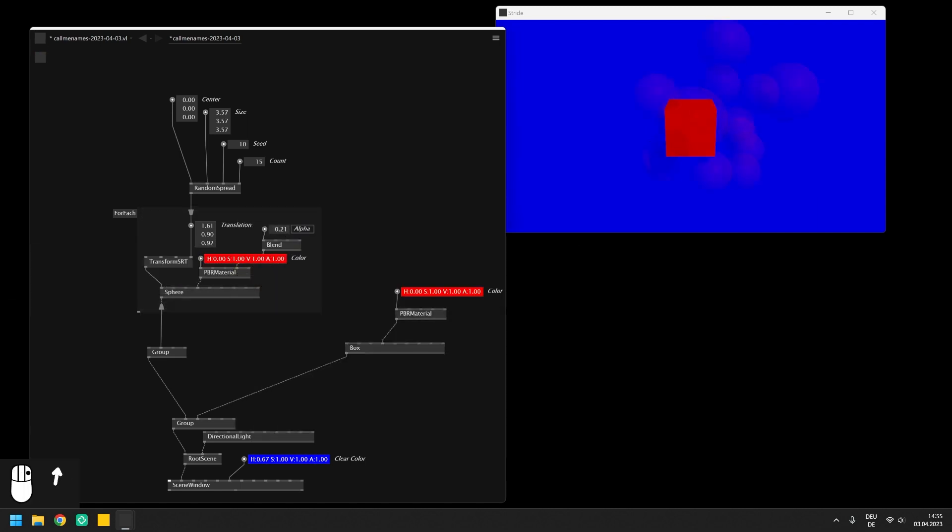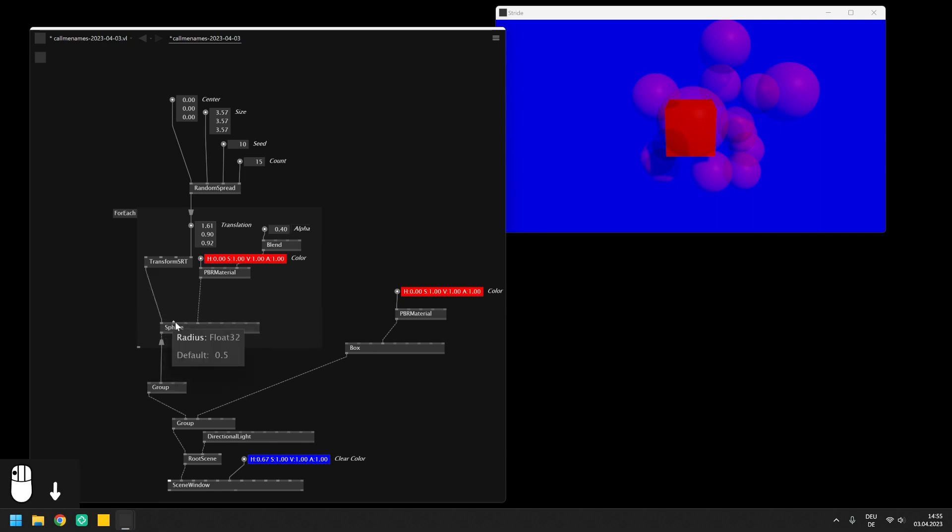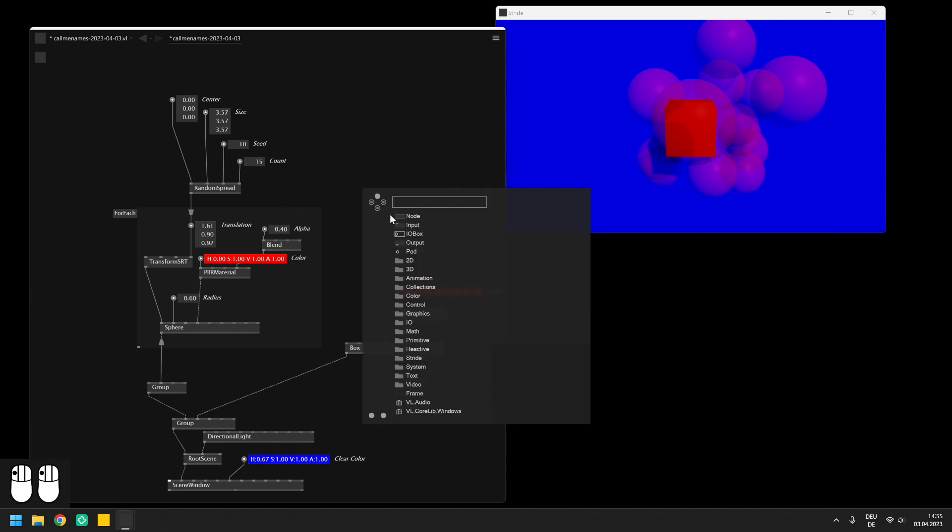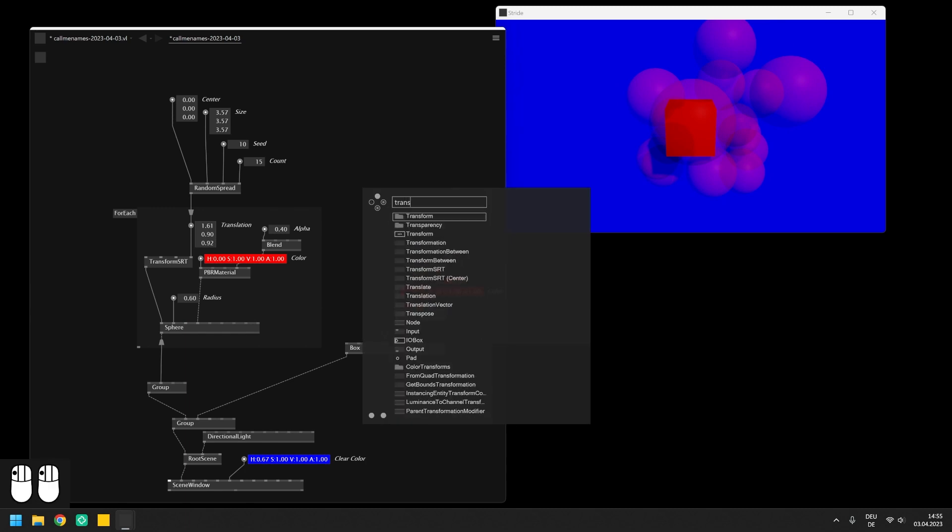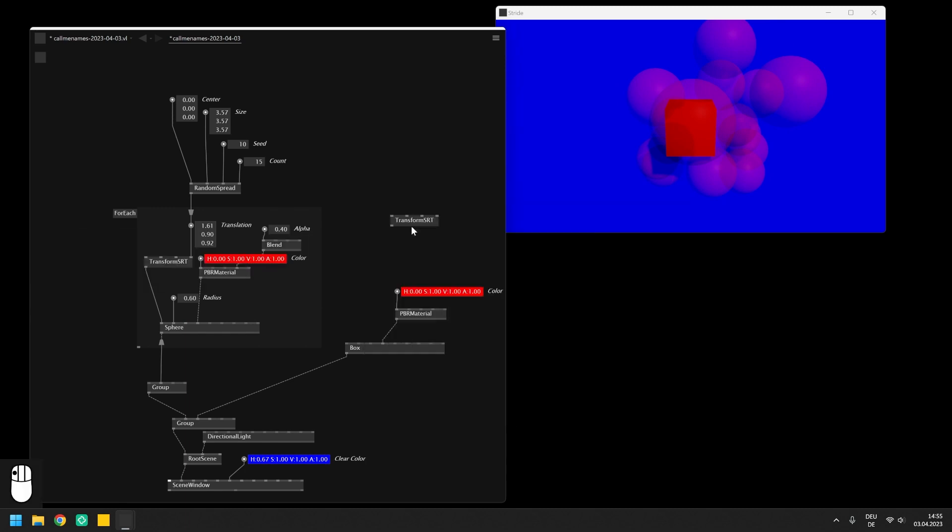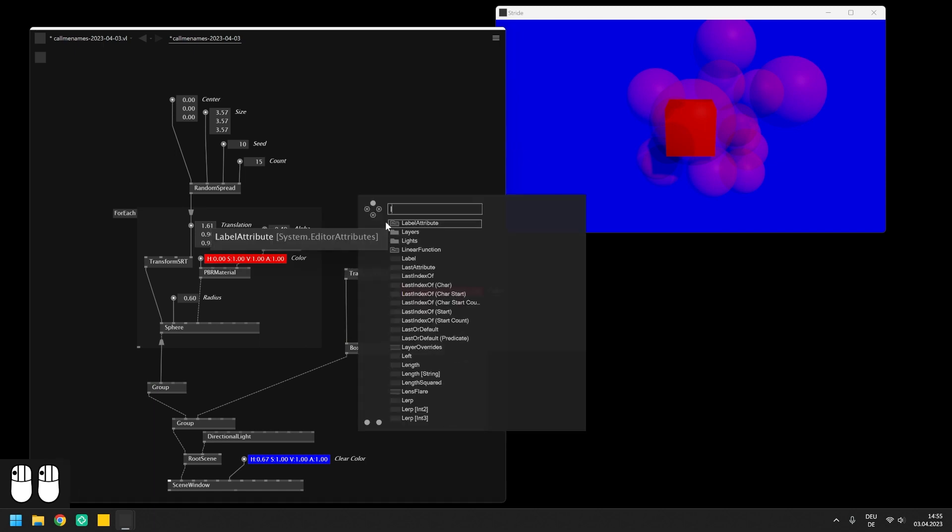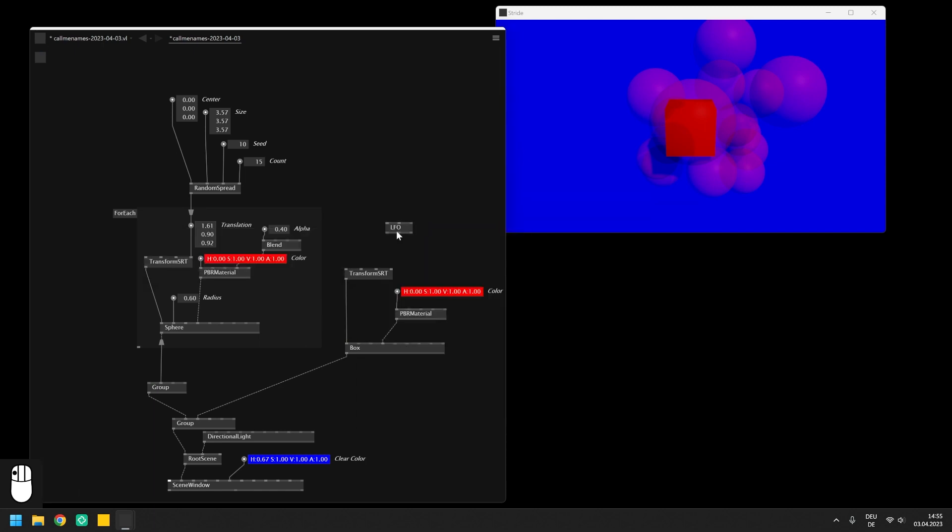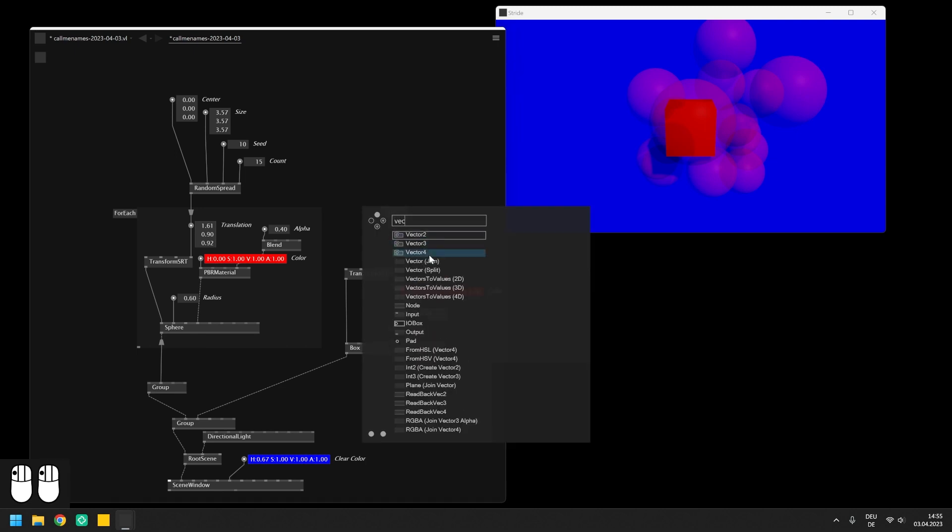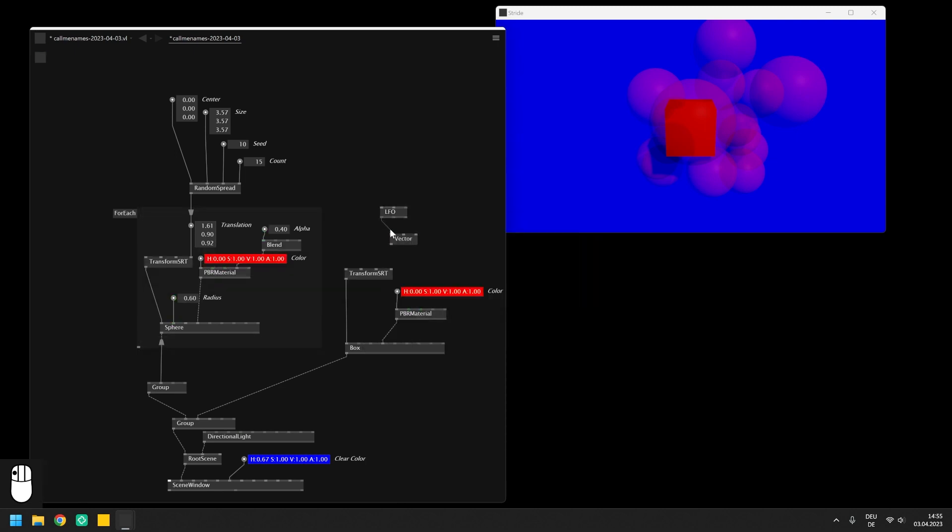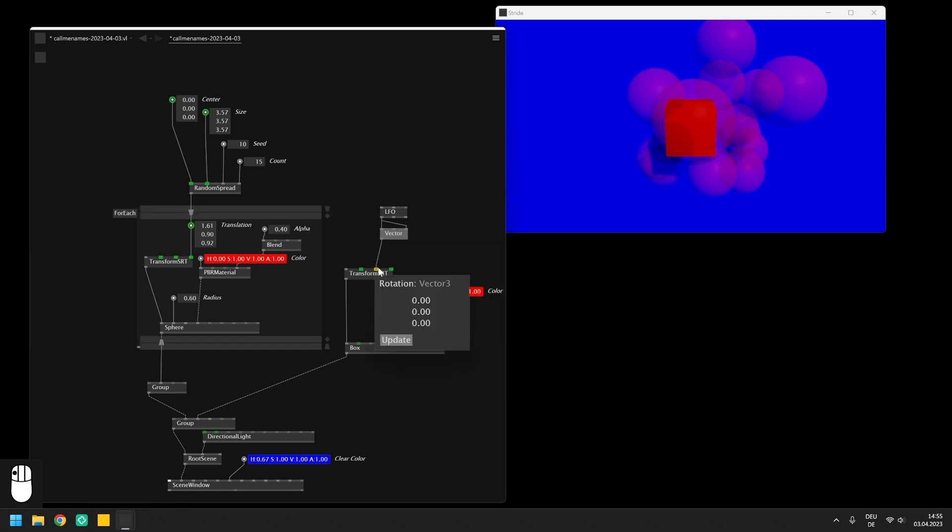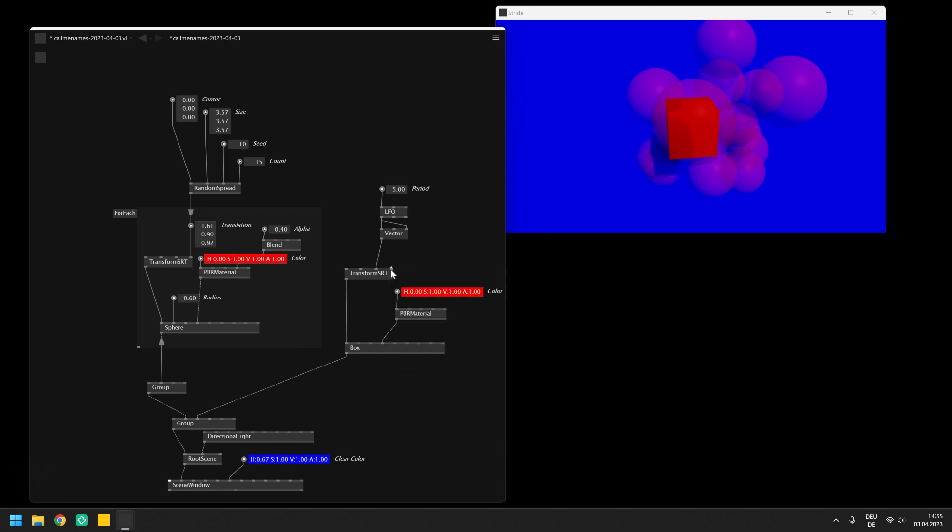We should also set a PBR material with a nice color and make the spheres transparent. Transform the box with a translate SRT node. Enable the automatic rotation with an LFO and a Vector3 join.